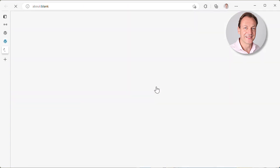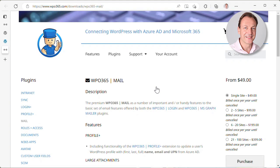So let's have a look at the premium extension for the Microsoft Graph Mailer. I click Mail and this takes us to our website to the specific extension page. Let's have a quick look at the available premium features.